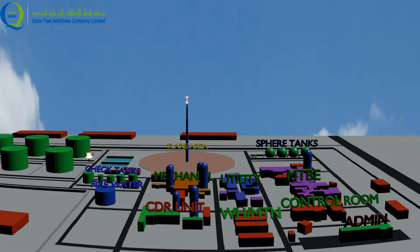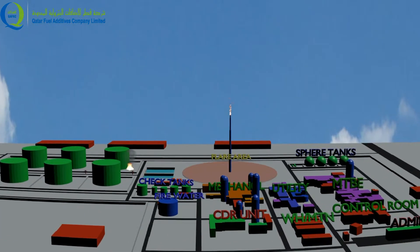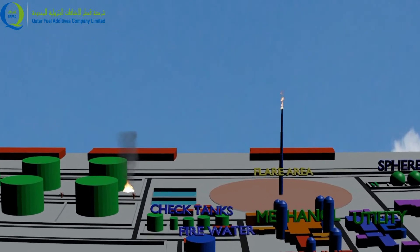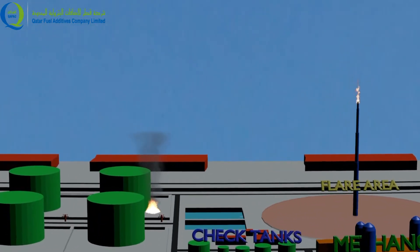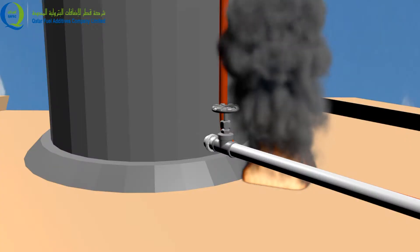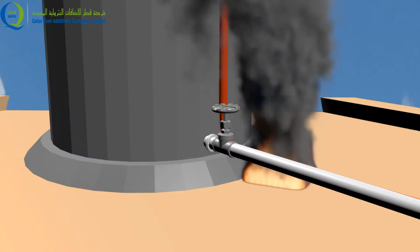This pre-planned scenario is about the tank bund pool fire. Loss of containment of hydrocarbon liquid occurred due to failure of a worn-out gasket in the inlet valve of the MTBE tank. Fuel has accumulated on the ground as a pool and got ignited by a stray spark from nearby hot work.